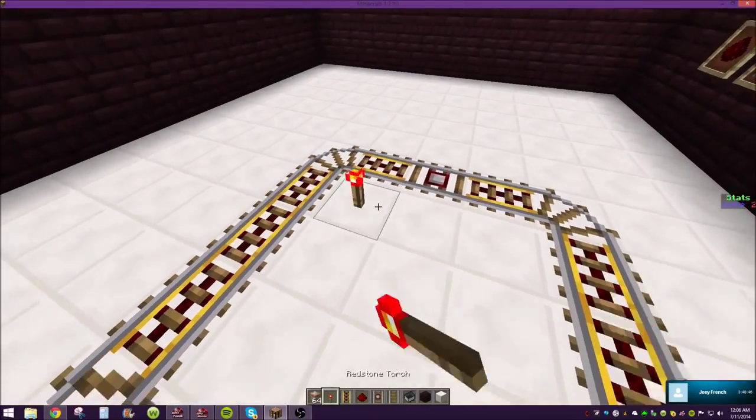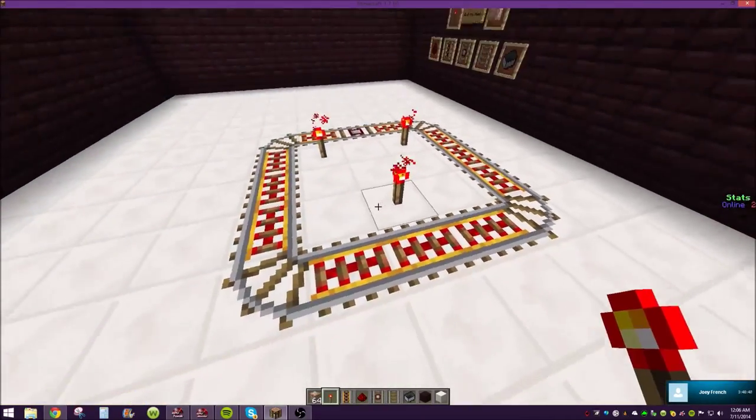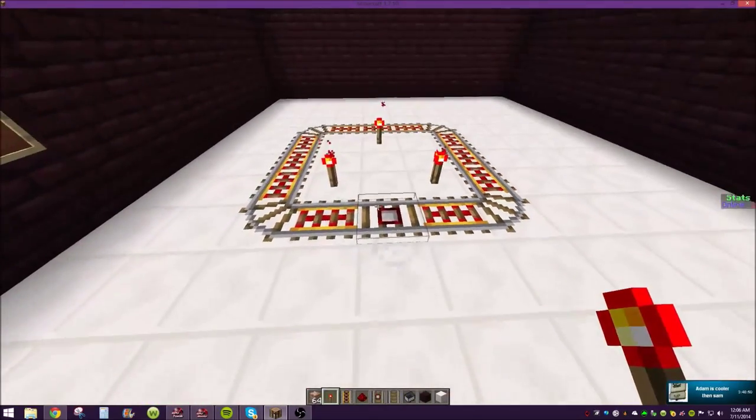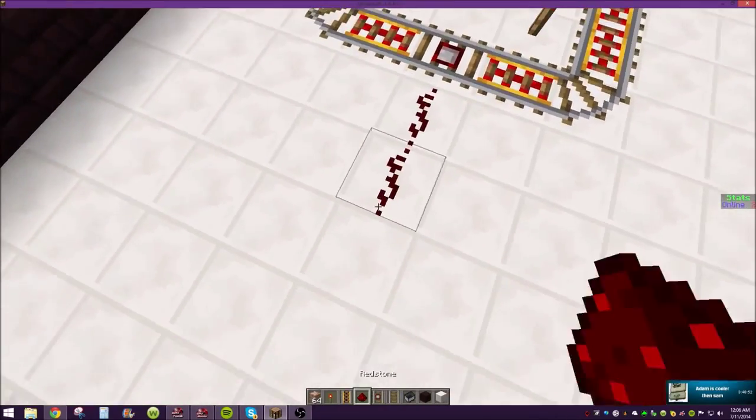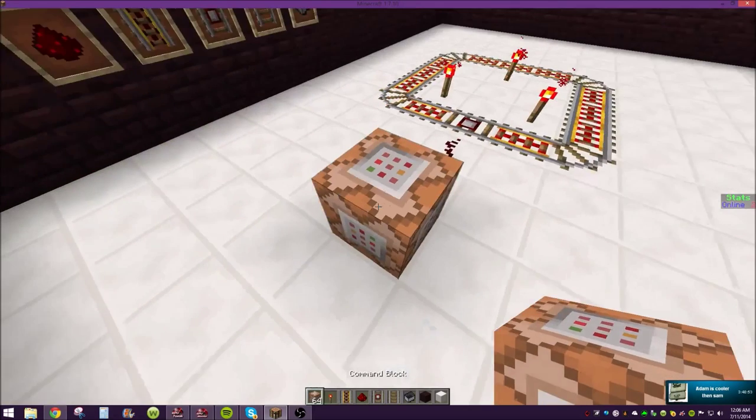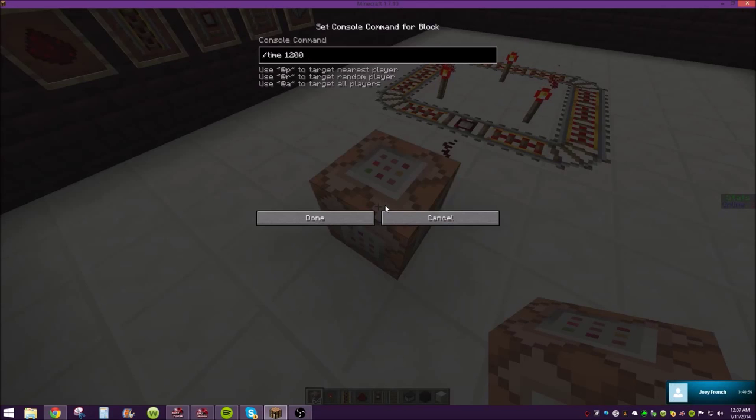So if you want to make this a longer delay, feel free. Alright, so you're going to lay down the redstone dust, put down the command block, slash time 1200. That'll make the sun in the middle of the sky.